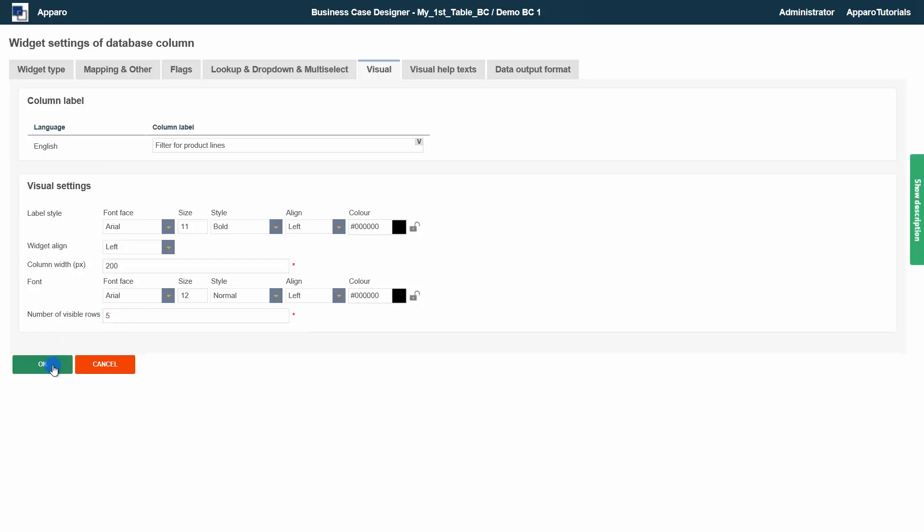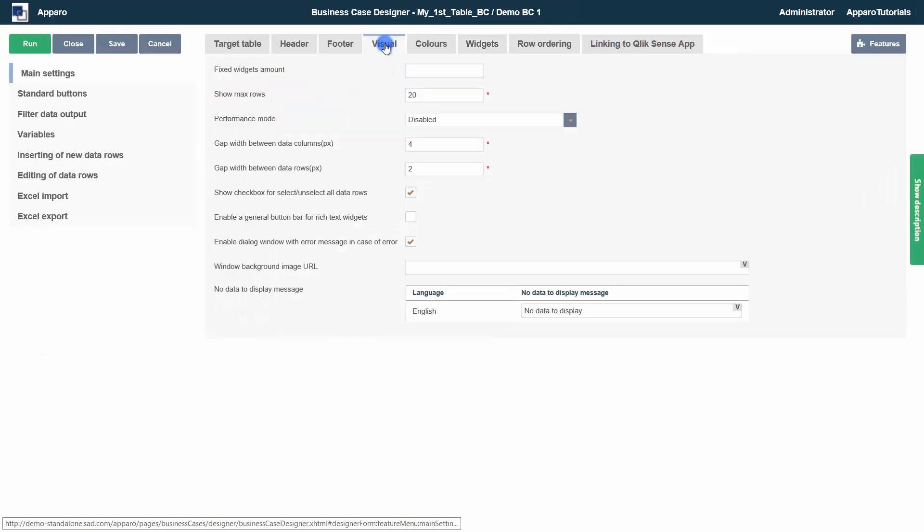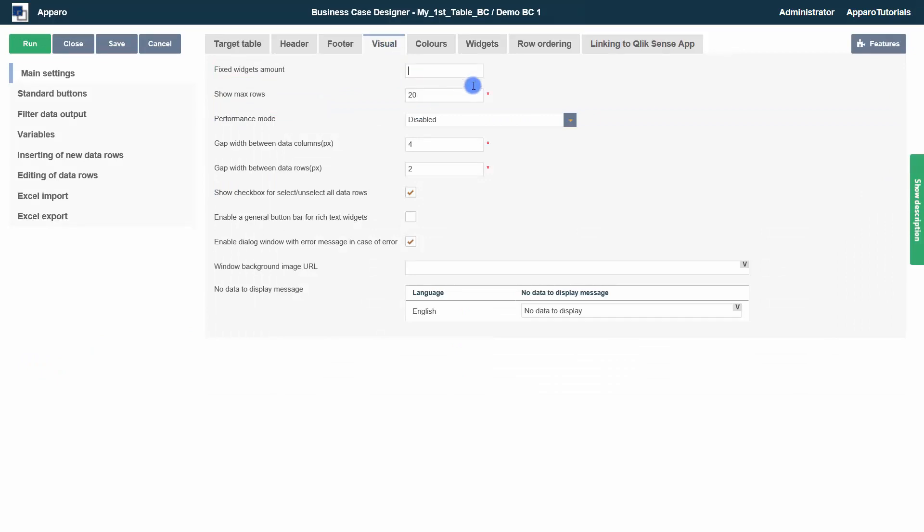Before the first start, let's have a look at the tab visual. The first setting determines the number of fixed columns that do not scroll. The second is the number of data rows displayed per page. A high value can lead to performance problems and a poorer overview.